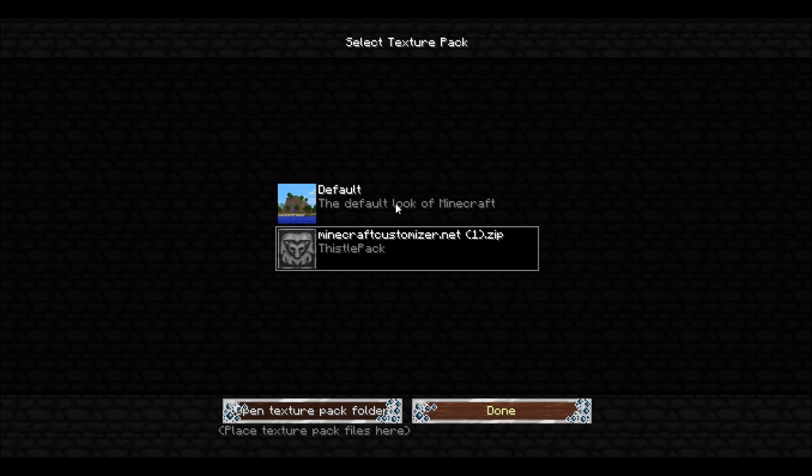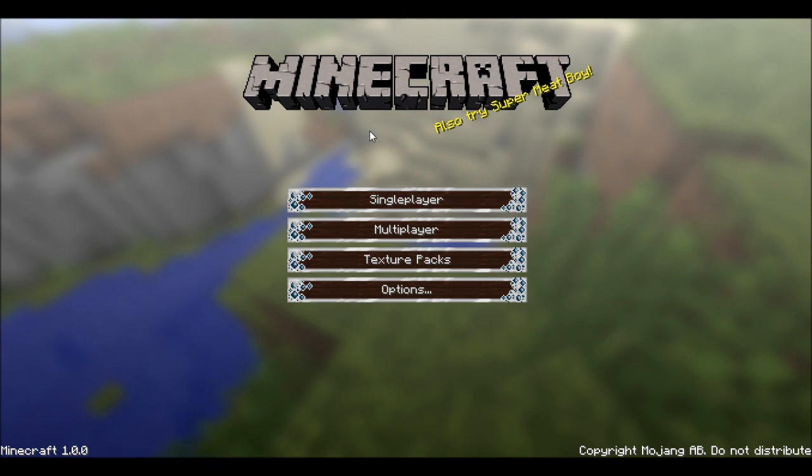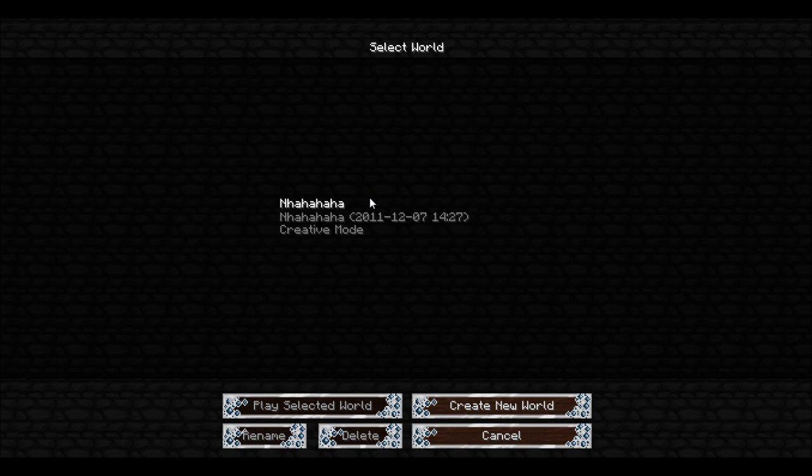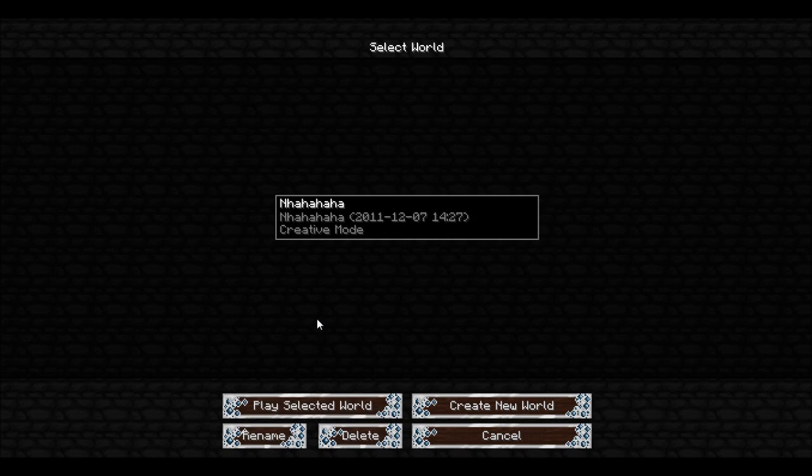Now I just want to show you the world. So you got a lot of things when you start this game. Select world. Place up the world.